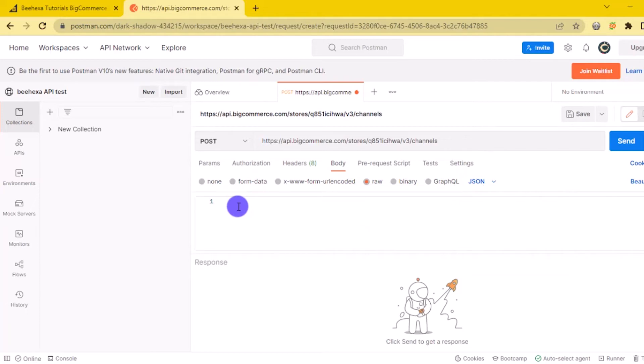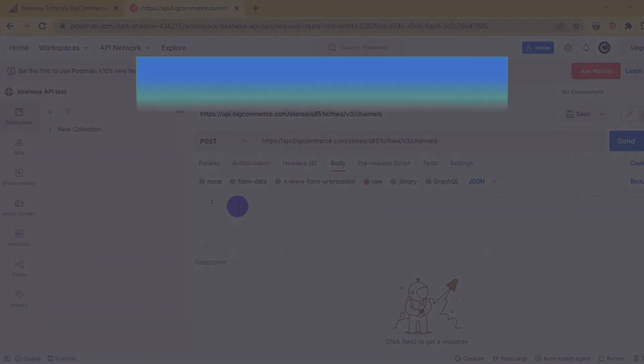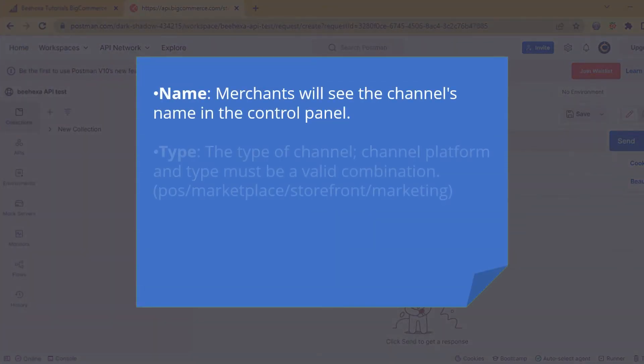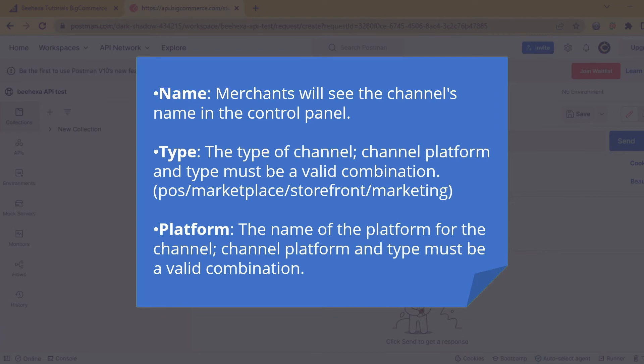Now, you need to declare the information below. Name, type, platform, channel platform, and type must be a valid combination.